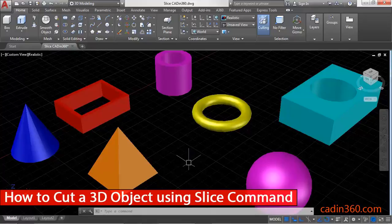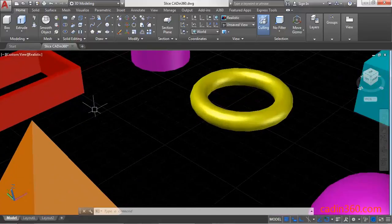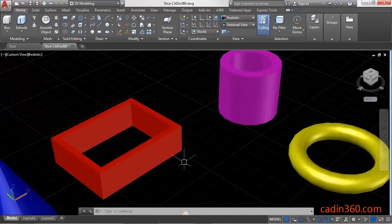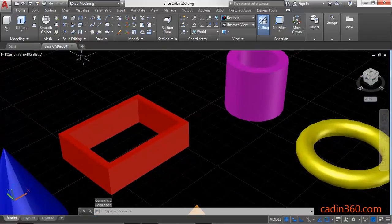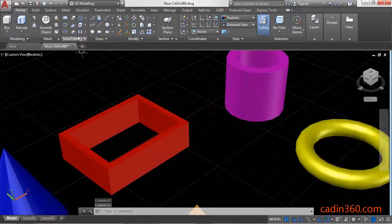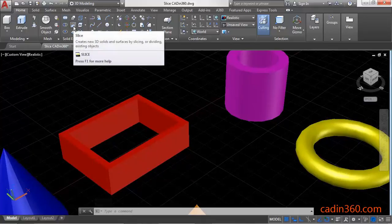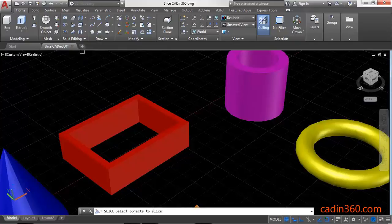How to cut a 3D object in AutoCAD using the Slice command. First, we have to activate the Slice command, which is located in the Solid Editing panel. Select the Slice command.